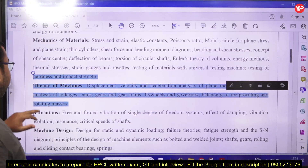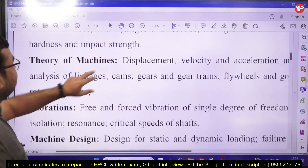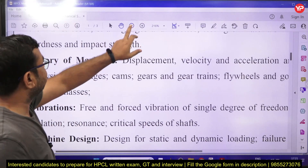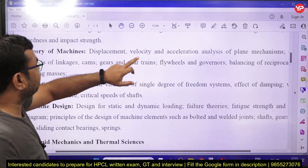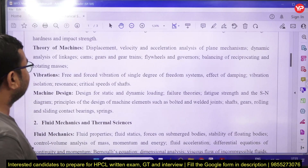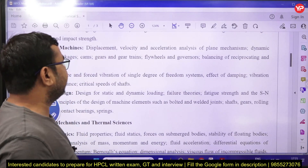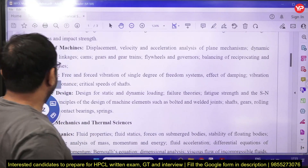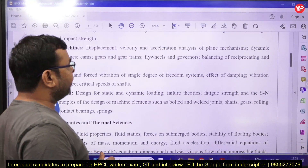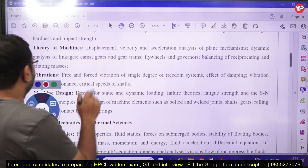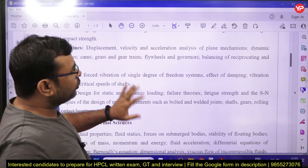The next part is theory of machines. In this, you can see displacement, velocity, and acceleration analysis of plane mechanisms, dynamics analysis of linkages, cams, gears, gear trains, flywheel, governor, and balancing of reciprocating and rotating masses.